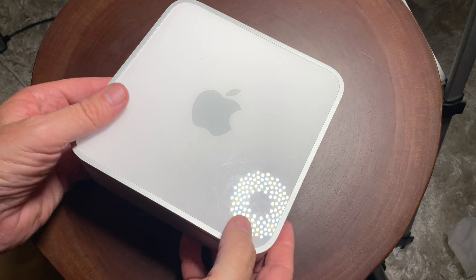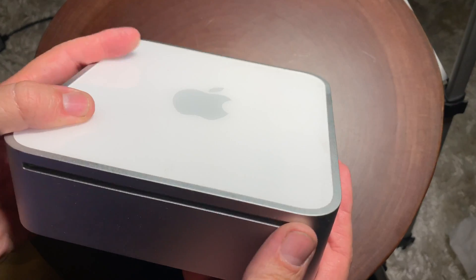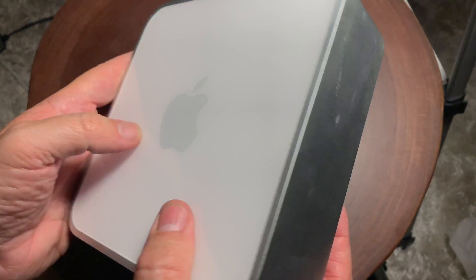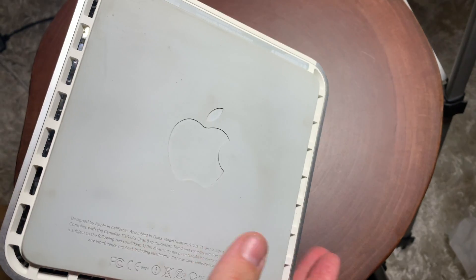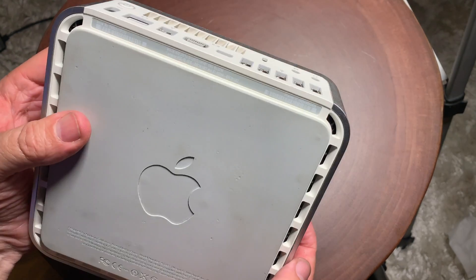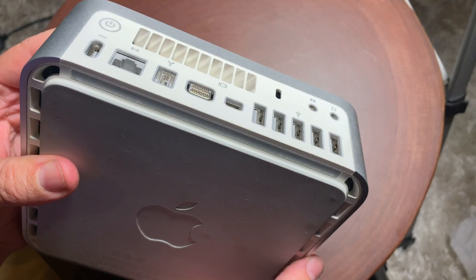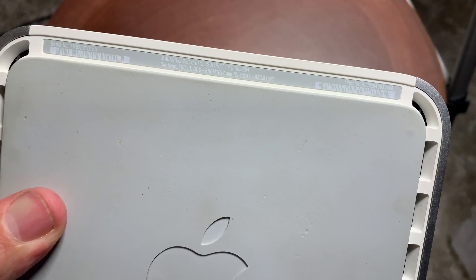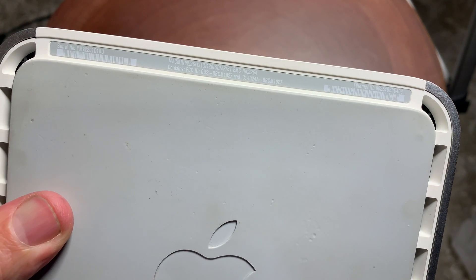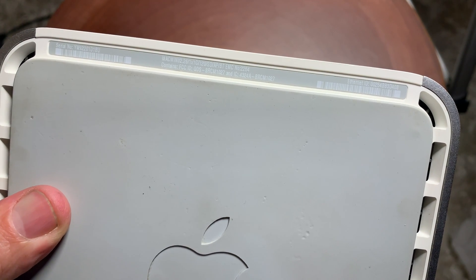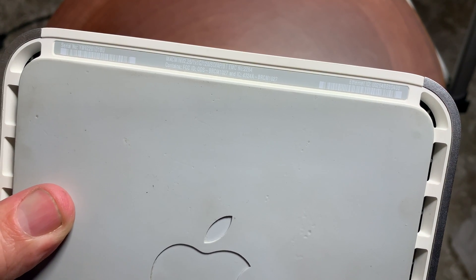Hello, it's Mark from Cars and Cameras, and I have a little DIY project for you today. This is a 2009 Mac Mini with the Core 2 Duo processor, and this one only has 1 gig of RAM and I think 120 gigabyte hard drive.